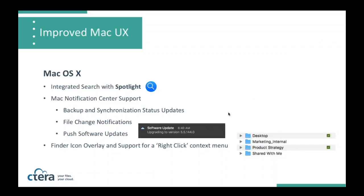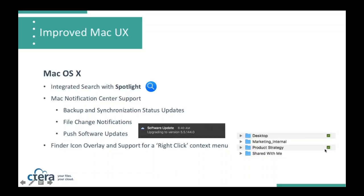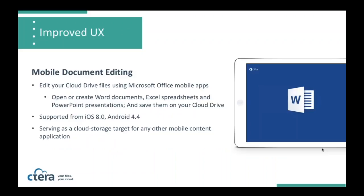Speaking of Mac, we also have improved Mac UX support. We now integrate search with Spotlight. This is a feature that we've been wanting to get out for a long time. The solution supports now Mac notifications. So as files are being backed up or being synchronized, as changes happen to files that you may be sharing on your desktop with a number of other collaborators, as software updates happen, all of that immediately publishes to the notification center and you get little updates as they happen. In addition to that, we also support right-click context so that you can do file operations just by right-clicking on files. There's icons that are overlaid on top of the files and folders that show you they're synced or protected. And all of that happens just natively from your Mac.